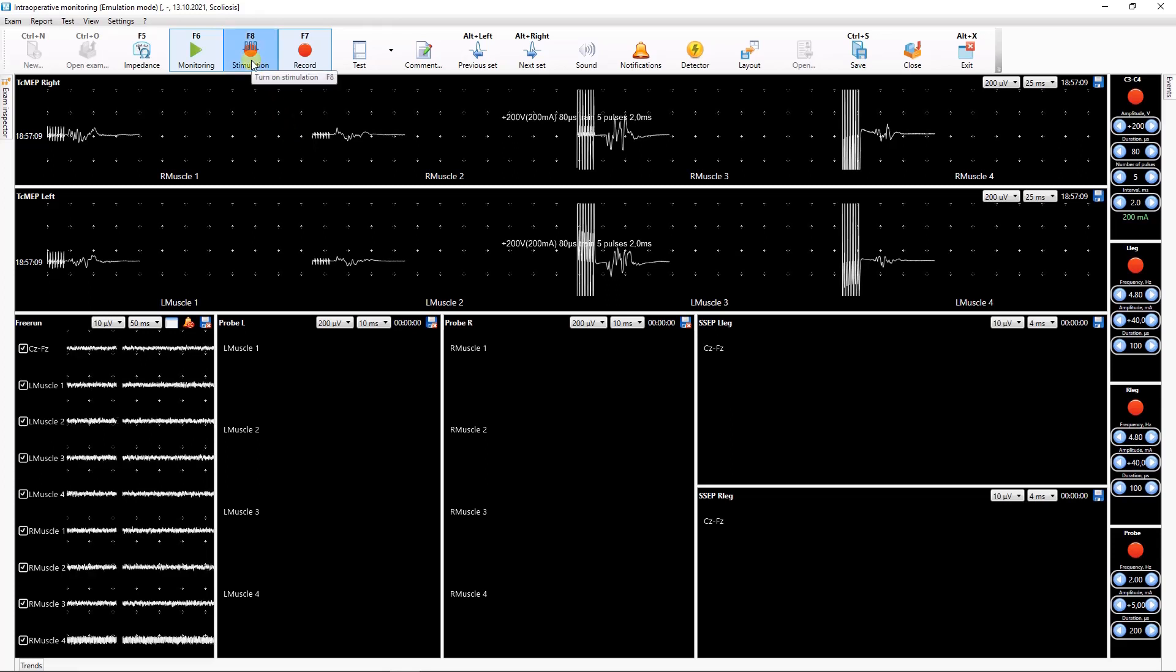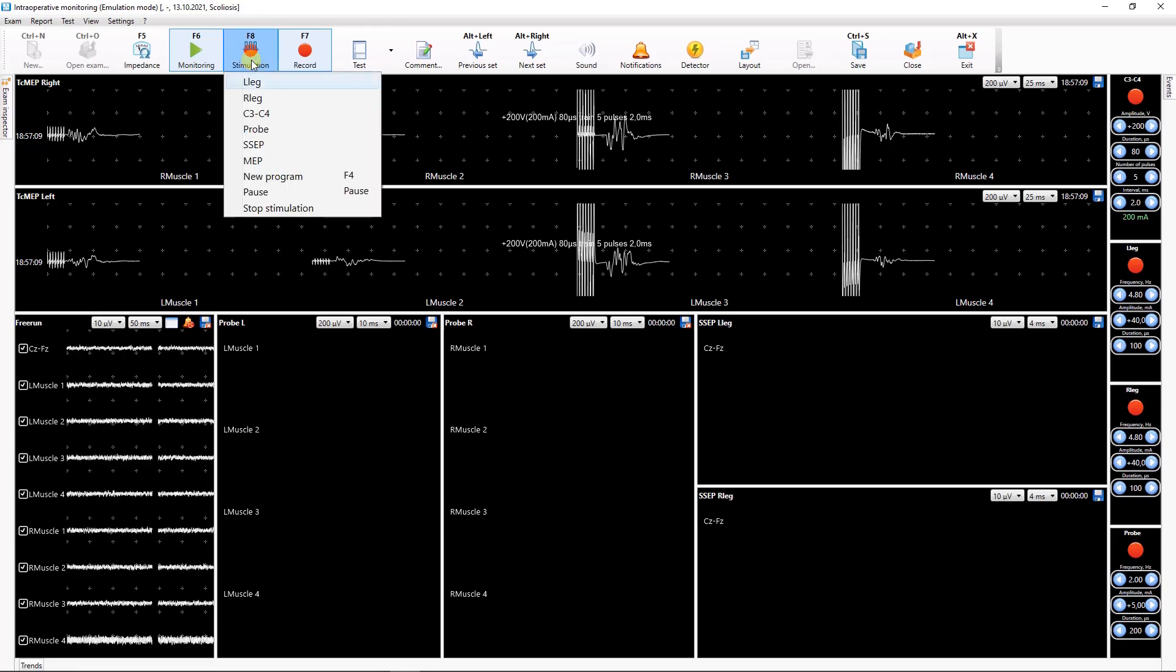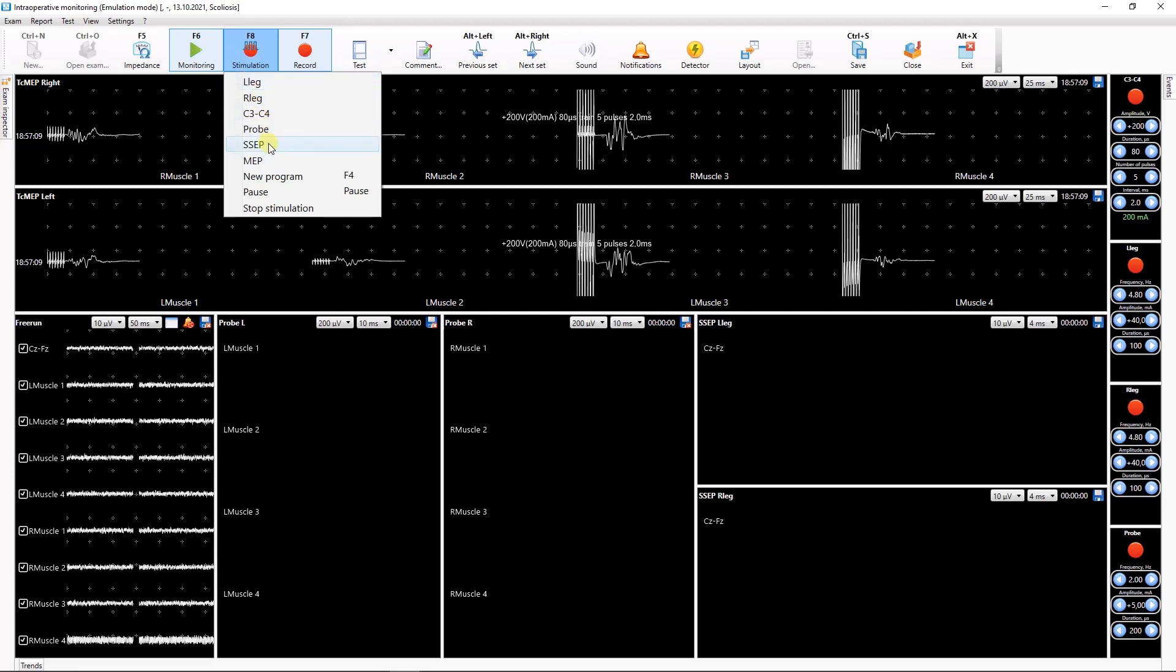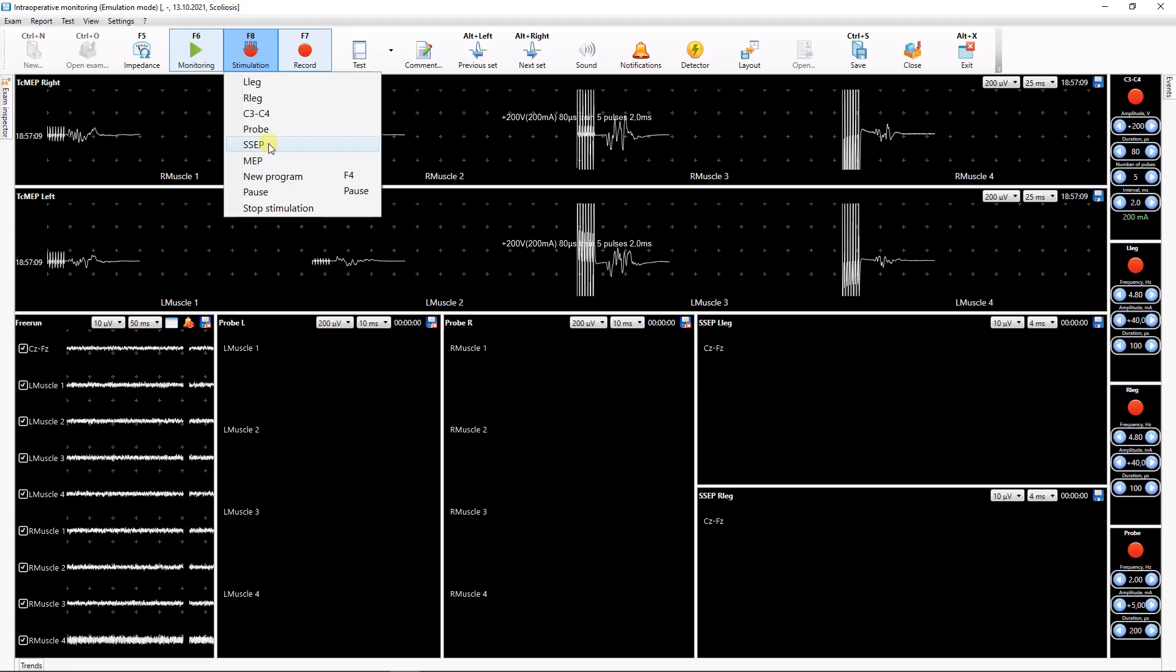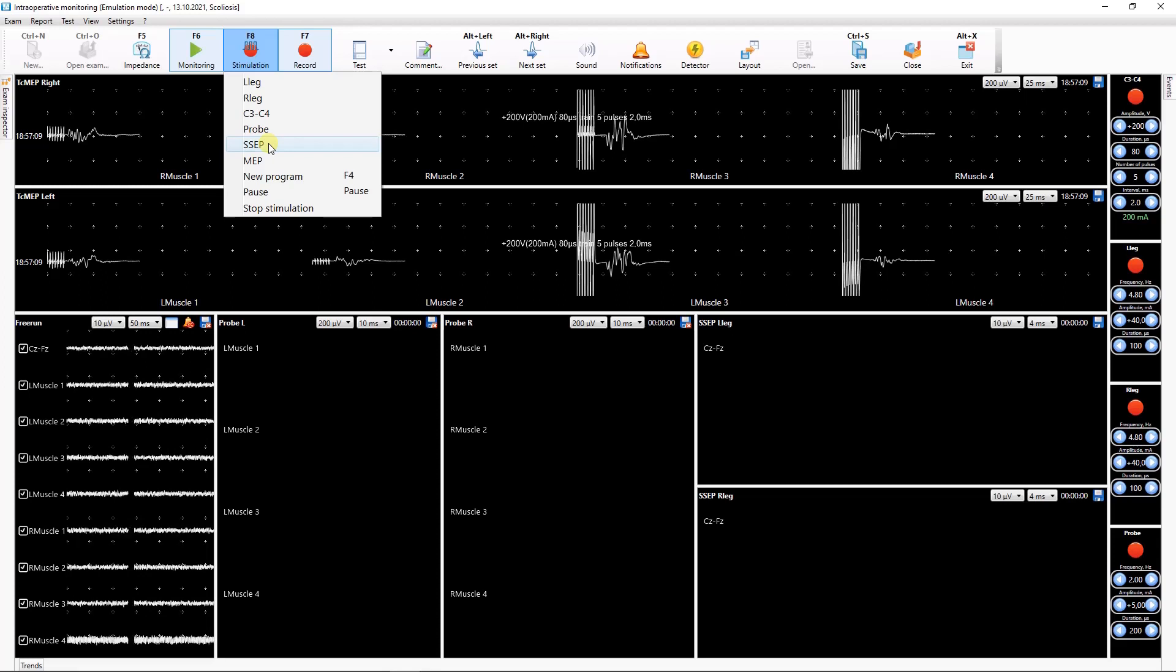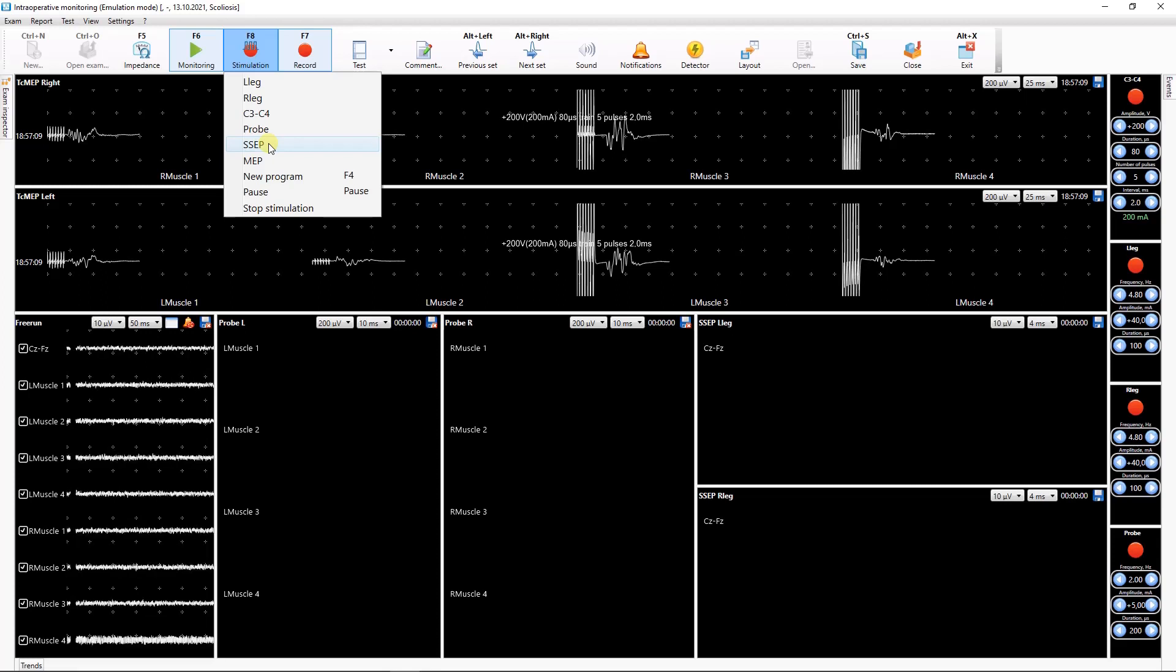You can run several programs at once. If Stimulation is enabled in one program and it is required to run Stimulation in another program, the first started Stimulation is paused and resumed after the Stimulation of the second program is completed.